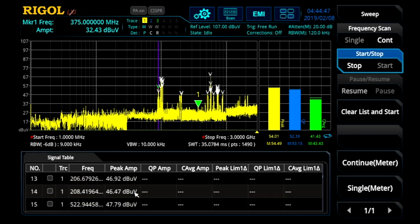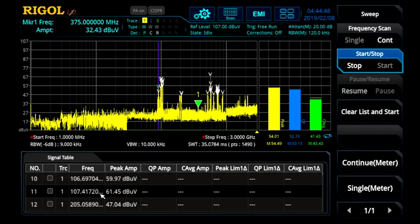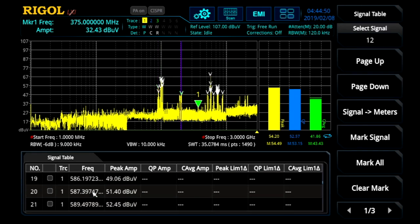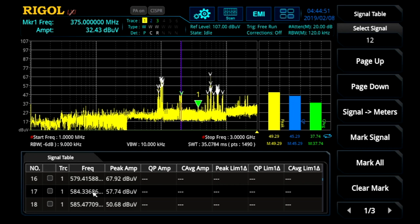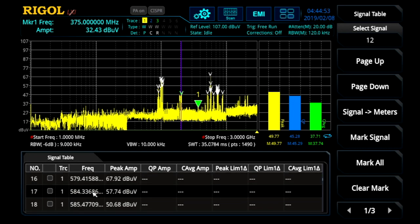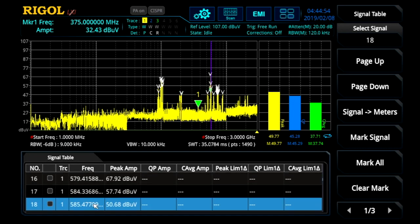Now we can scroll through the signal table, select signals of interest, and debug each frequency in real time using the meters. This mode makes it easy to find, mark, and analyze signals of interest.